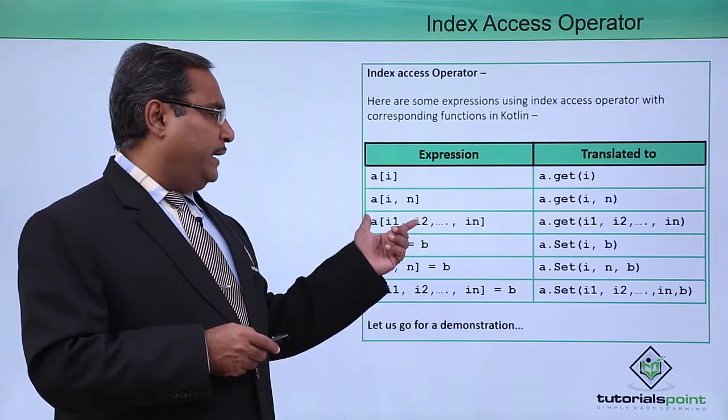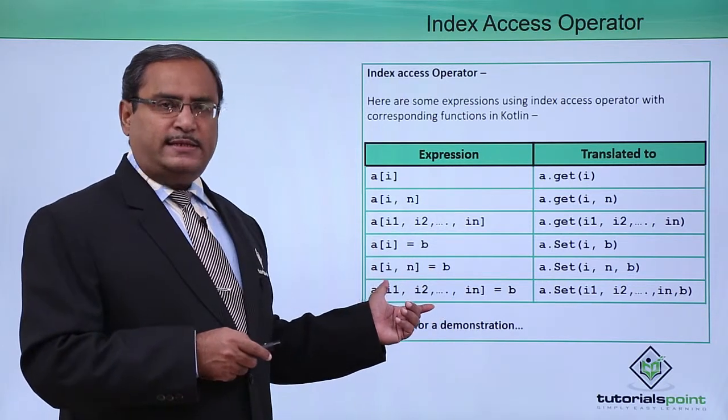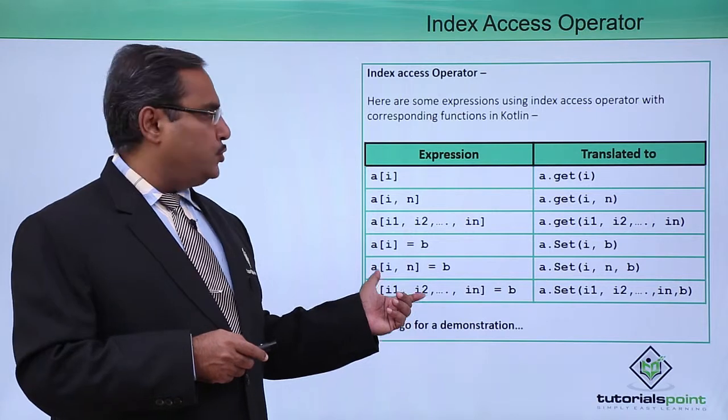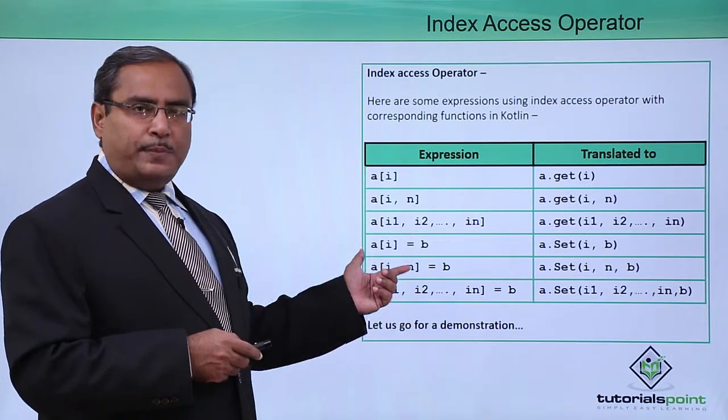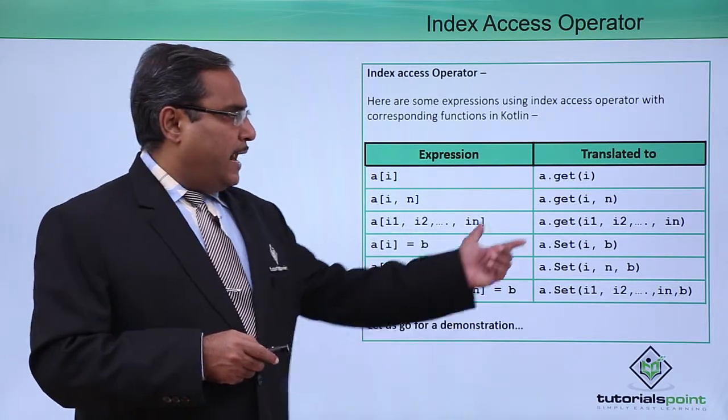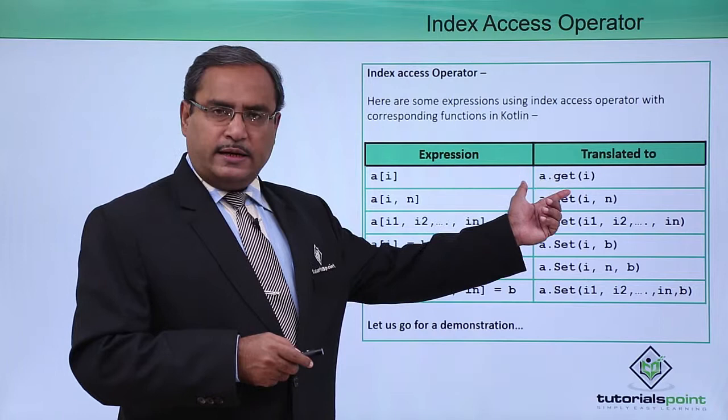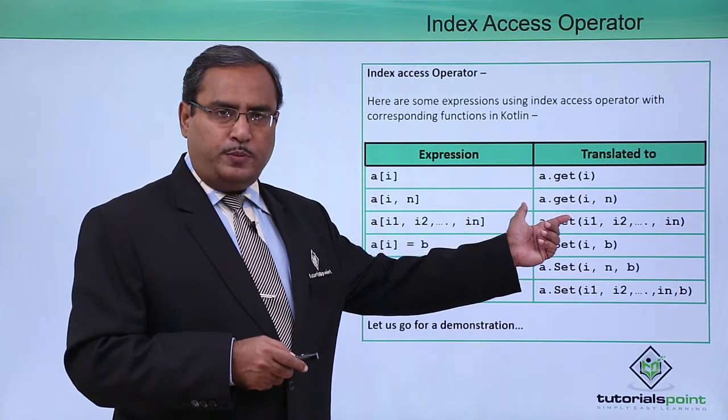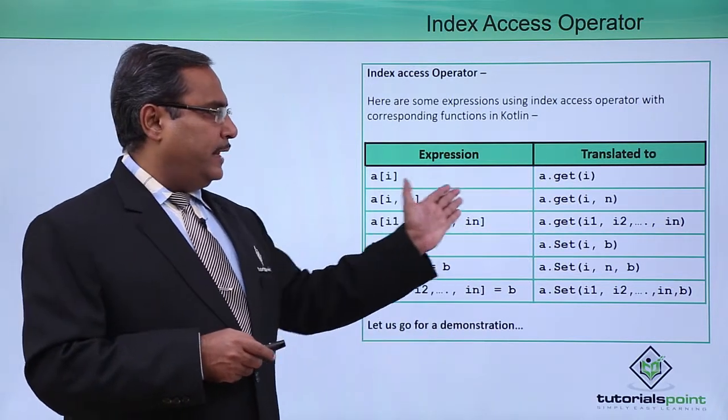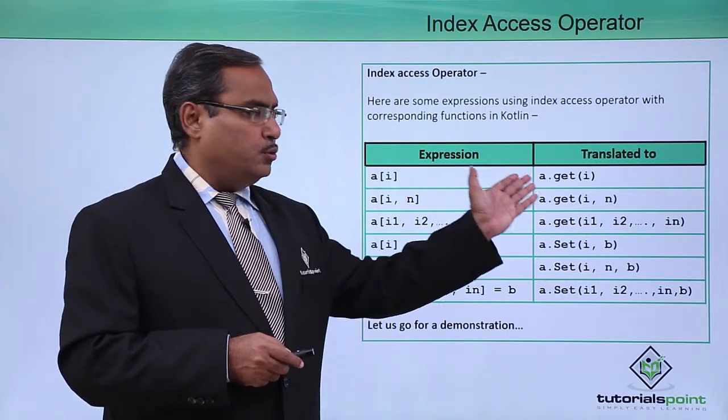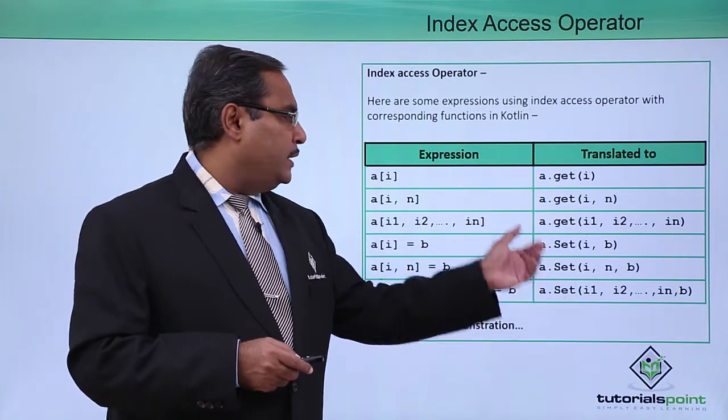Here you can find how this index access operator can be used. We have given some sample expressions and here is the respective function or method to be called. Internally, the translation will take place from this expression to this respective function call.